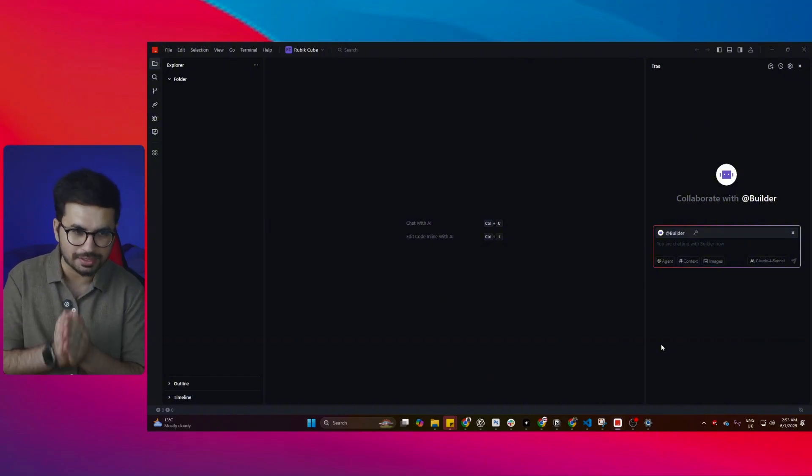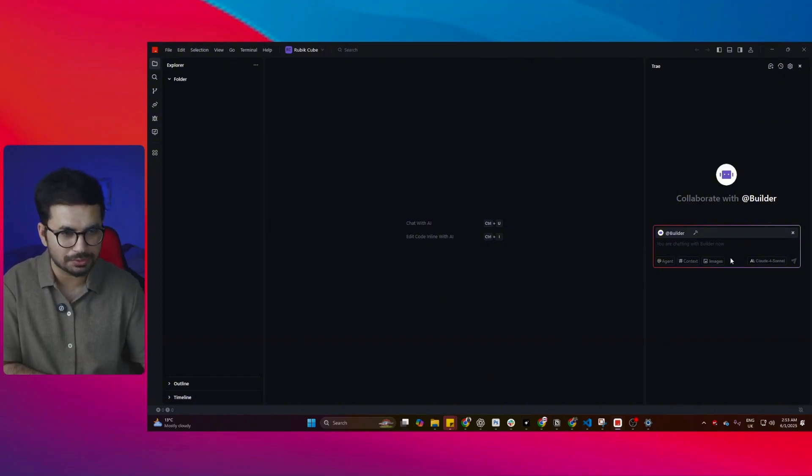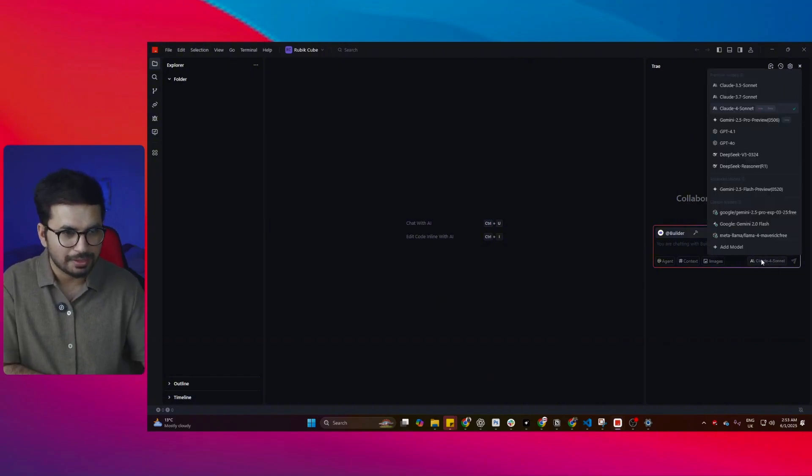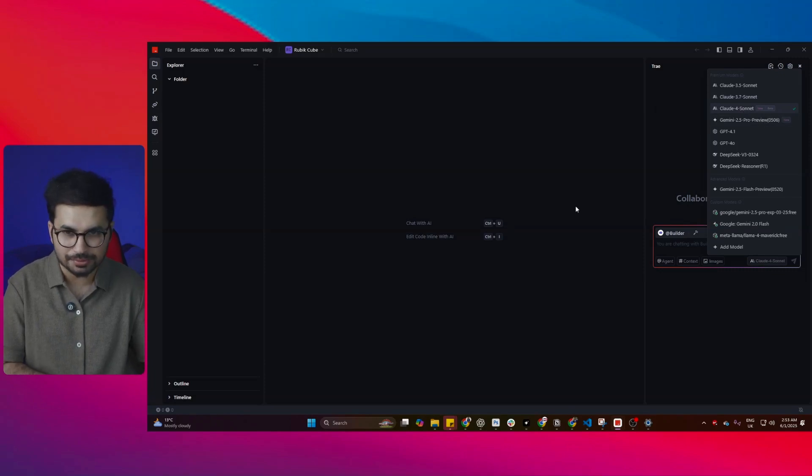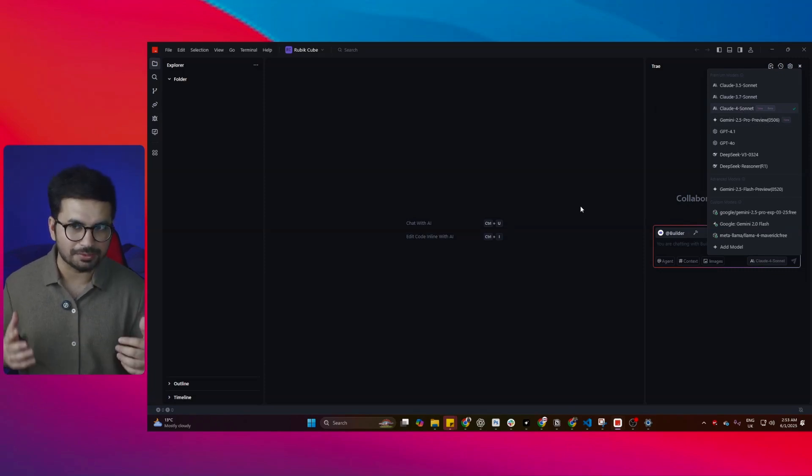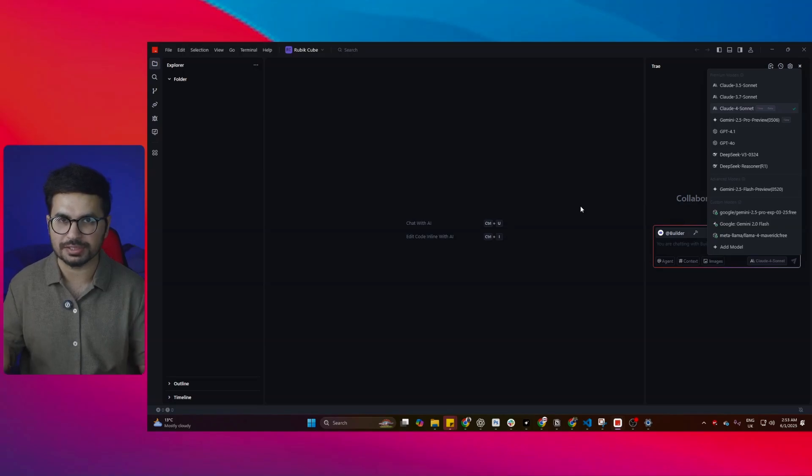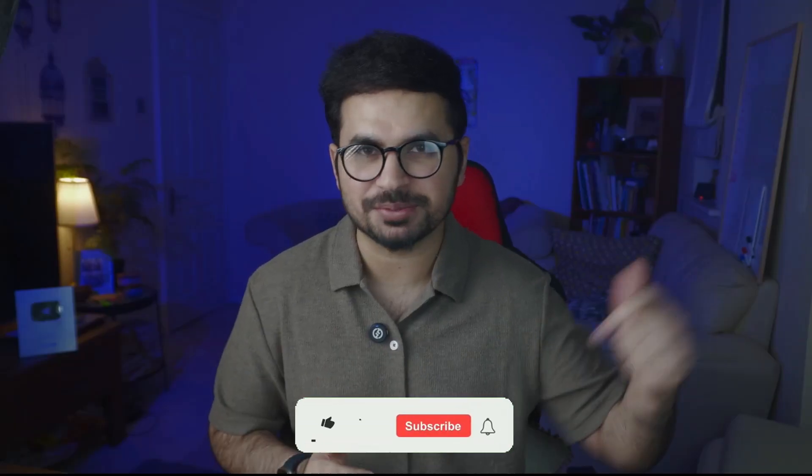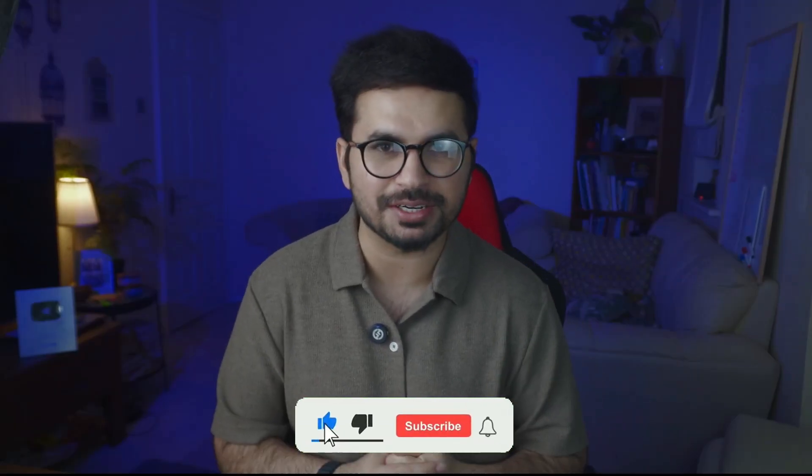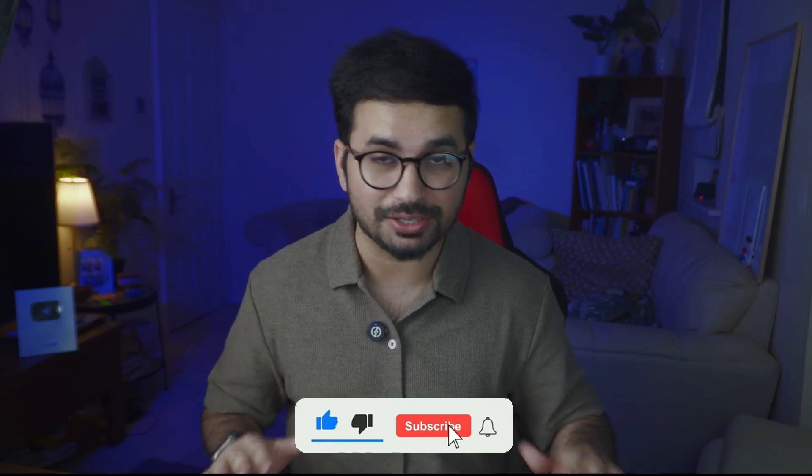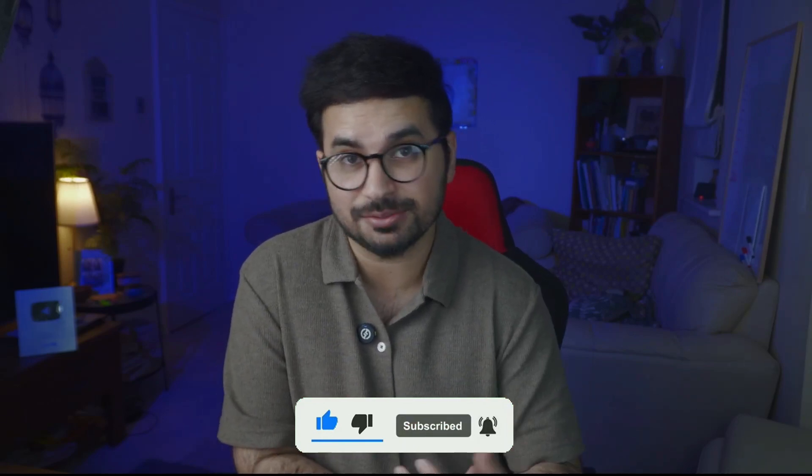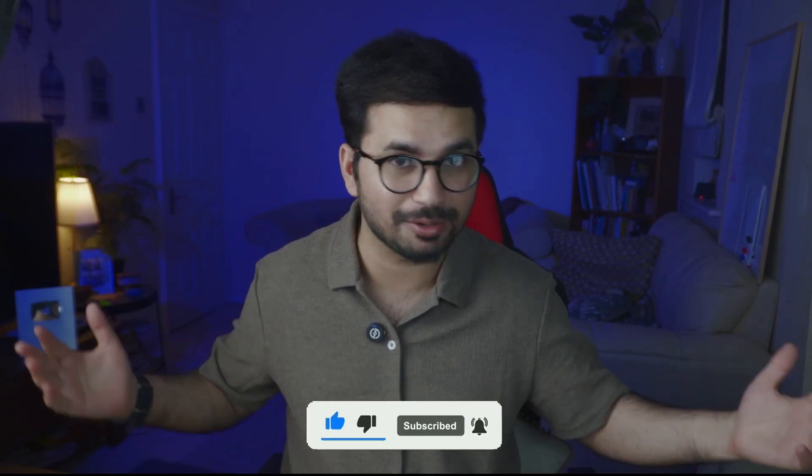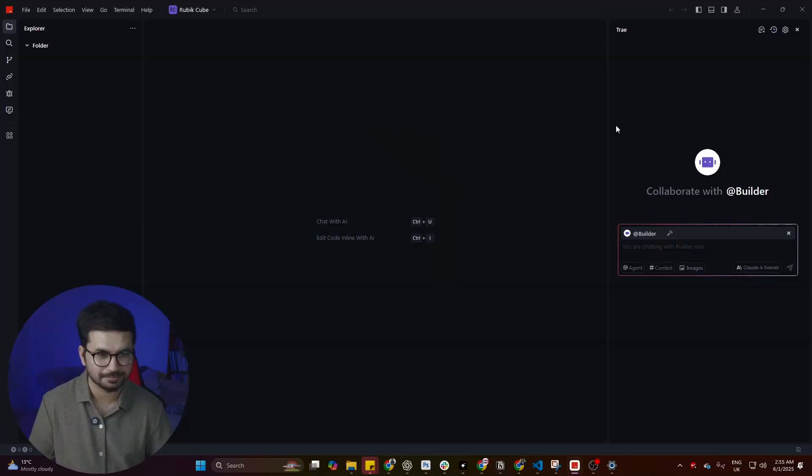Our main focus is to use Claude Sonet 4, Claude Sonet 3.7, and Gemini 2.5. We'll try to build something cool and test how Trey will perform using these models. Before you start, please subscribe to this YouTube channel and click that like button. This video is not sponsored by Trey AI, but if Trey is watching, I am available to sell myself, so please contact me.